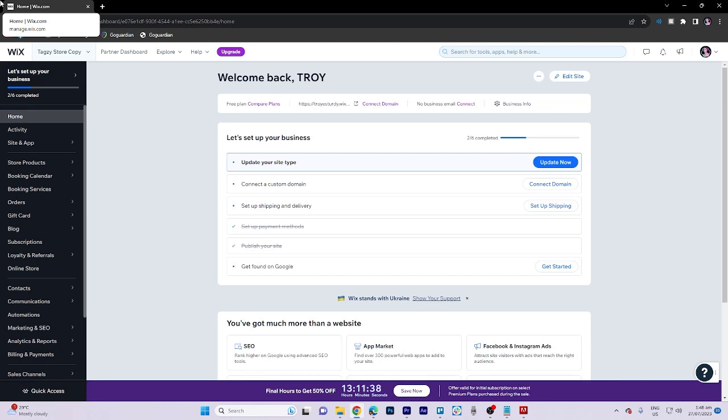In today's video, I'm going to walk you through how to remove login to Wix website. First and foremost, click on edit site.